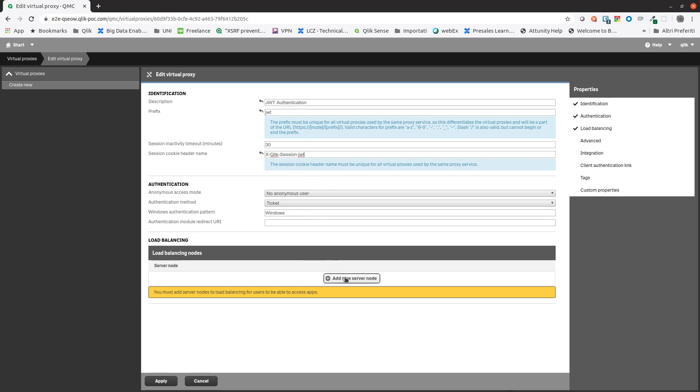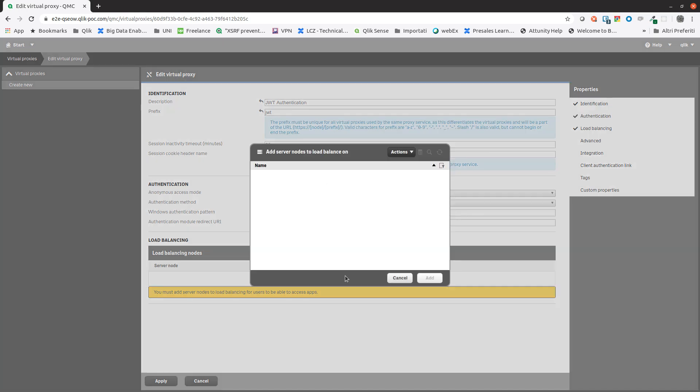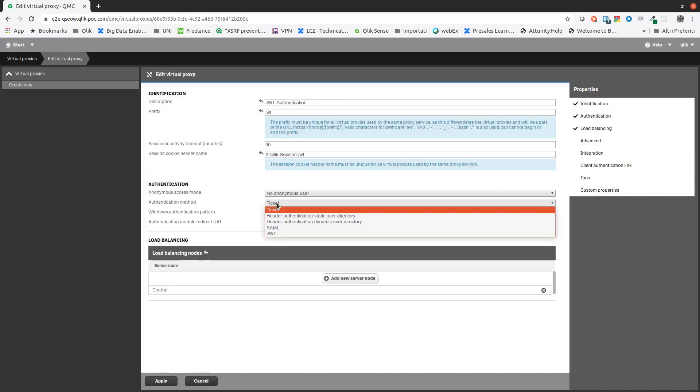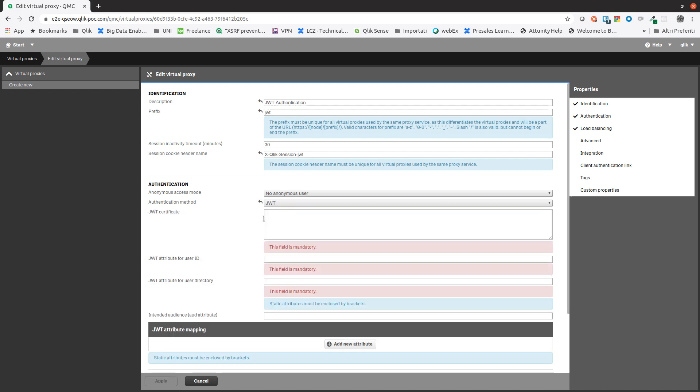Click add new server node and select a server node. Then from the authentication method drop-down menu, we select JWT.